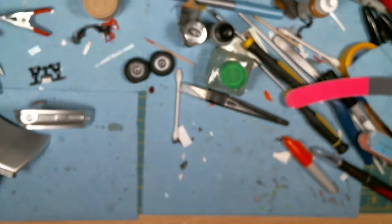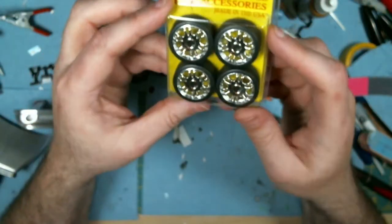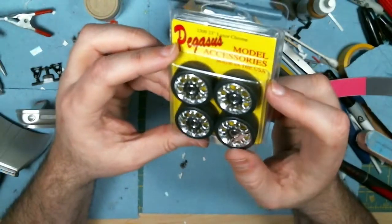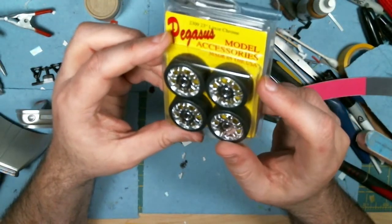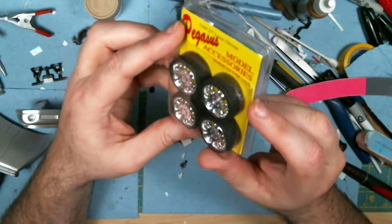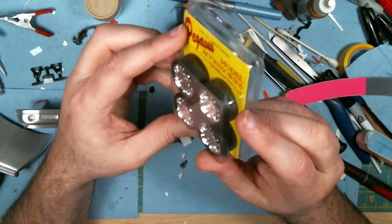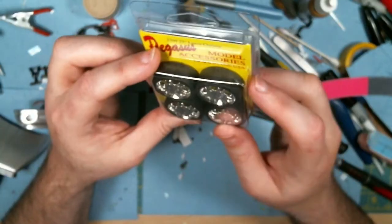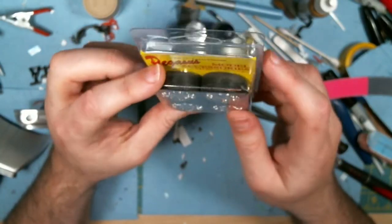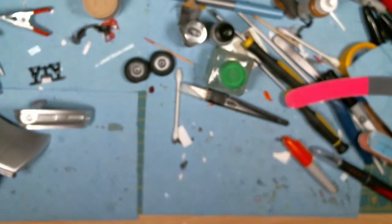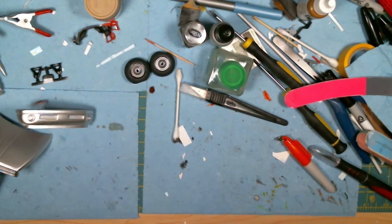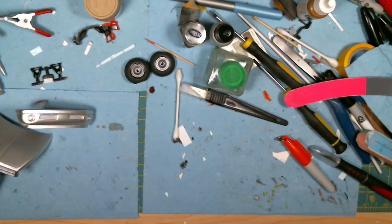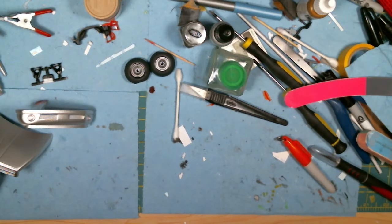Same thing. I have this set of Pegasus wheels. Again, they're just not tall enough. They're too small. They look too small to me anyways. So I'll keep those for something else. So I'll keep looking for wheels, but worst comes to worst I'll just use what came with the kit.